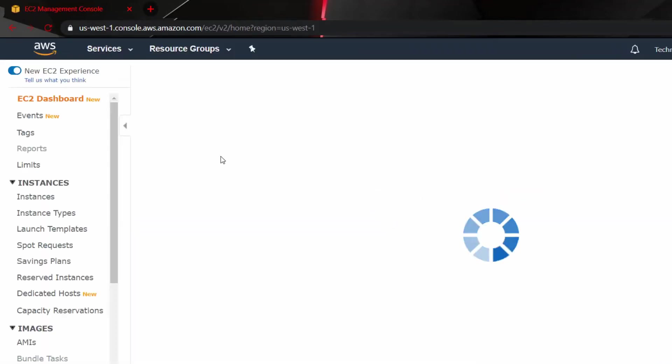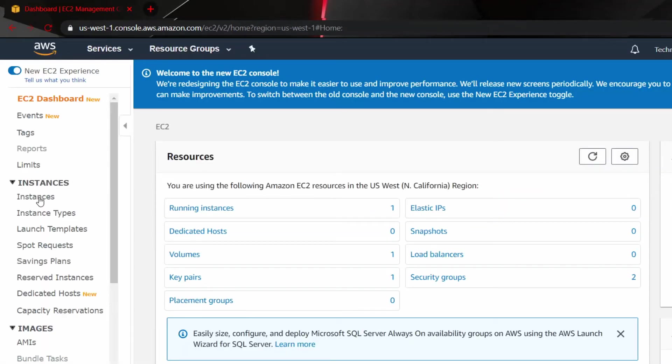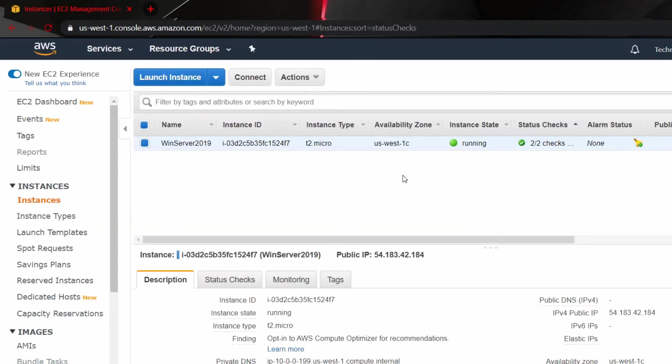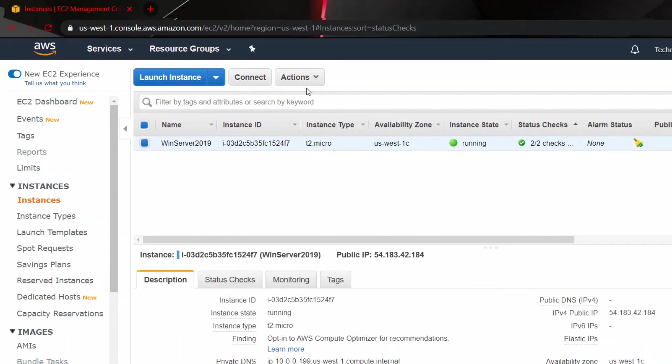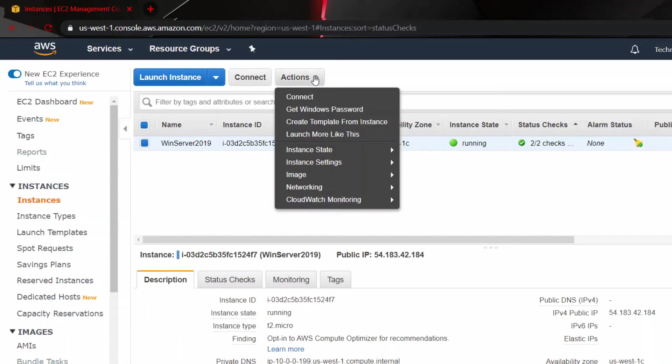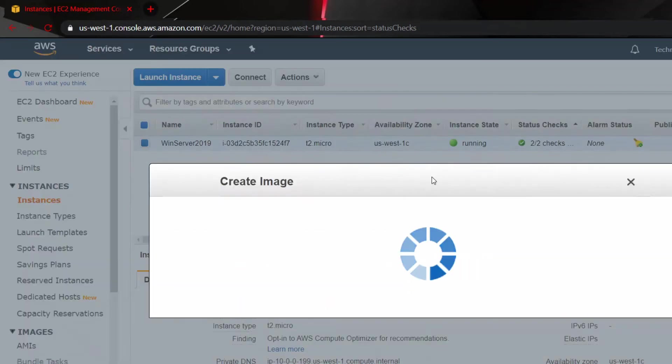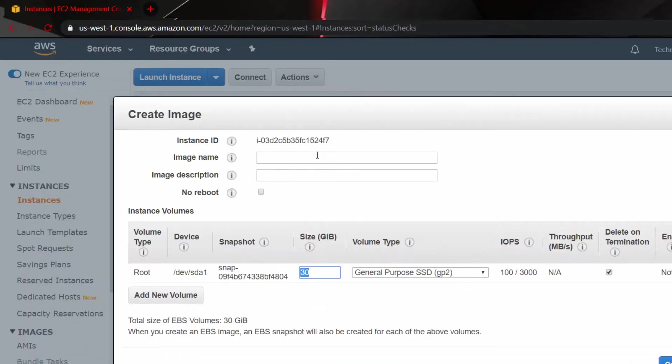EC2. And from the left side, Instances, and you will see my EC2 instance running right now and I will choose that instance. And from the top you see Actions and Image, and then click on Create Image. And you